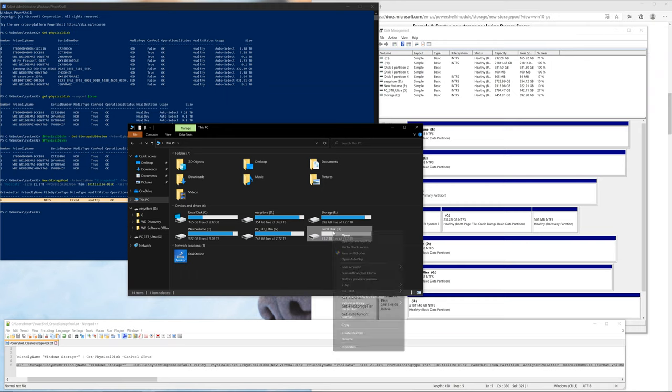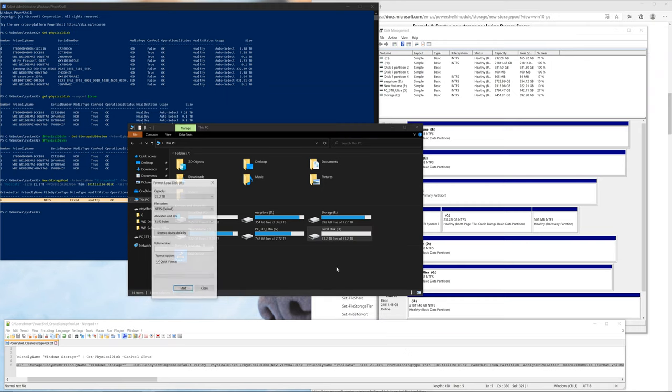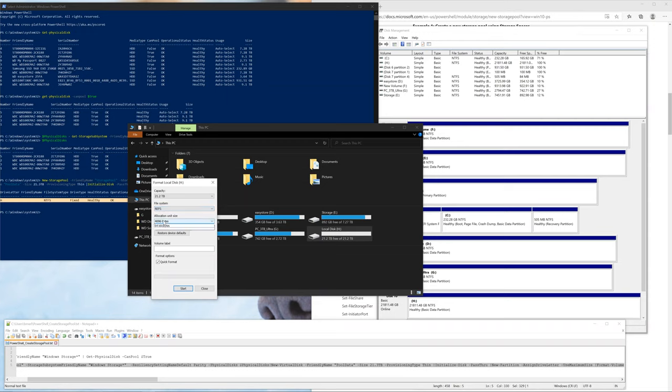Now we're going to click on this PC and right click and click on format. This is the storage space volume. I'm going to pick REFS, but feel free to pick NTFS. I'm also going to pick 64 kilobytes for the allocation unit size. For the volume label, I'm just going to call it pool data, but feel free to call it anything you want.